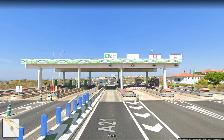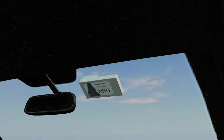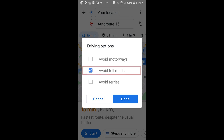Sometimes highways have booths where you pay yourself, but sometimes it's only cameras that read your license plate, and you get the bill later by mail — so you might not even know that you're being charged. These are usually called express tolls, and they recognize your vehicle either by cameras or transponders, which are little devices you install on your windshield. Most GPS apps give you the option to avoid paying roads when you set up your route.